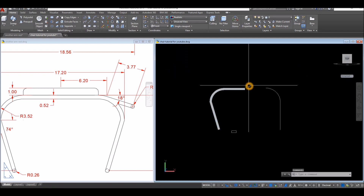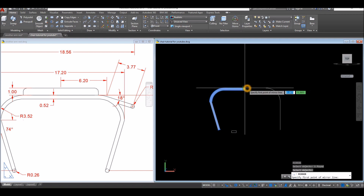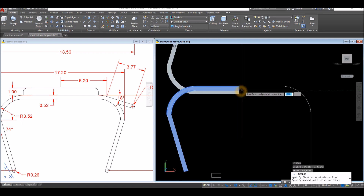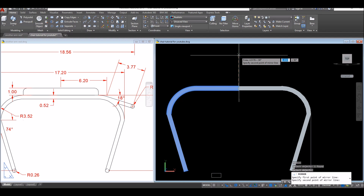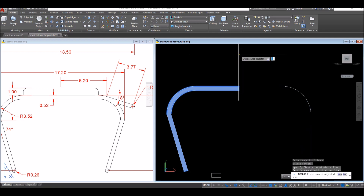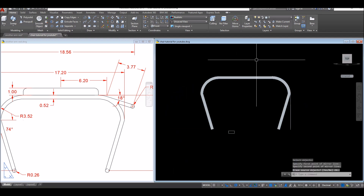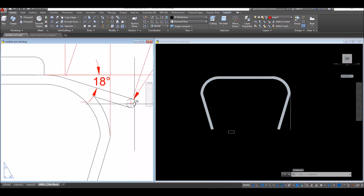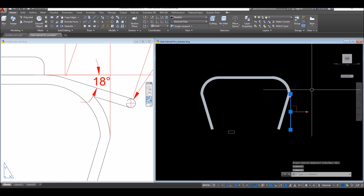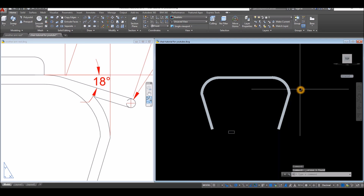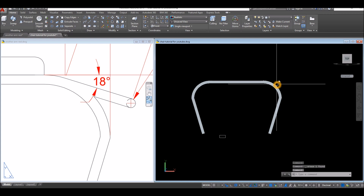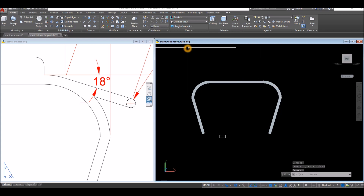Now bring the object to front view and mirror it — press MI for Mirror command, snap the input there, go upward and click anywhere as long as it's straight, then enter. The next thing is to draw this portion here, and I can delete this now.